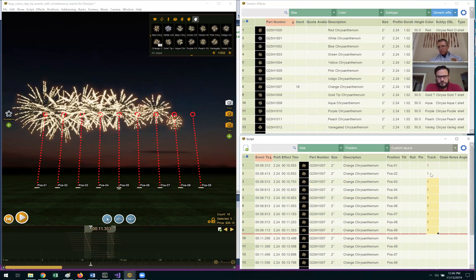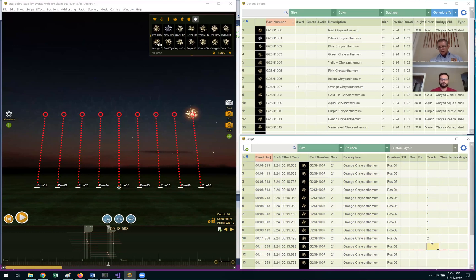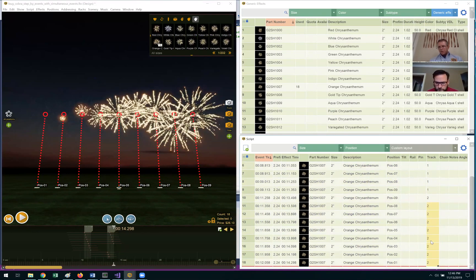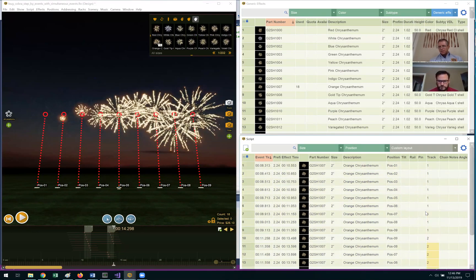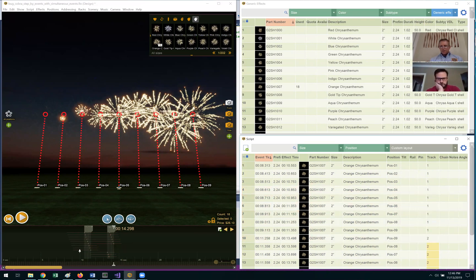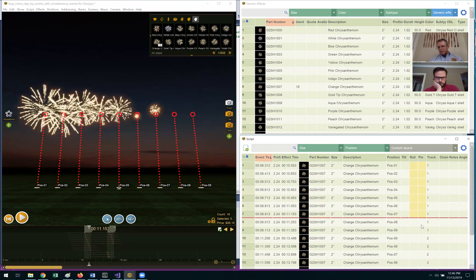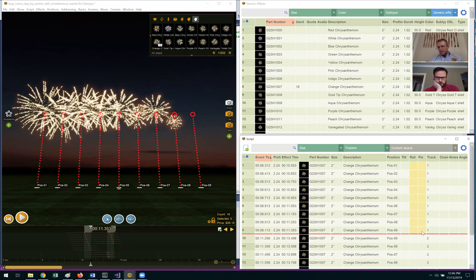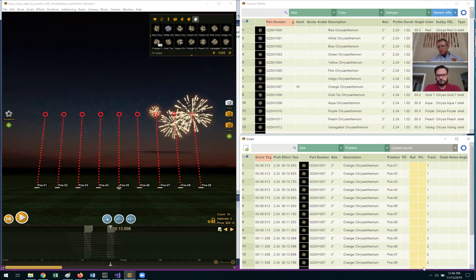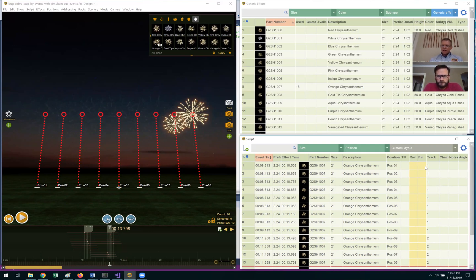So I put in track number one for the first sequence, and then I'll put in track number two for the second sequence. Okay, we've got them split off from each other now by the track. And the next step is I need to set the channel and cue numbers on Cobra, which we call the firing system addresses. And in Finale, they're referred to as the rail and pin.